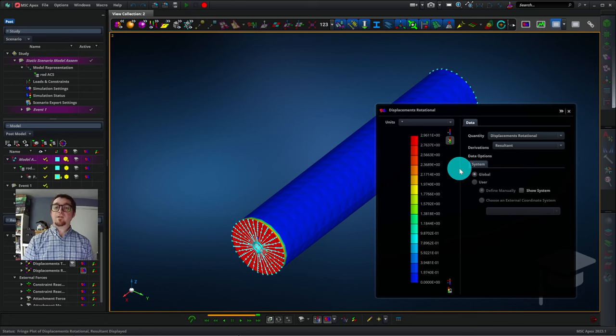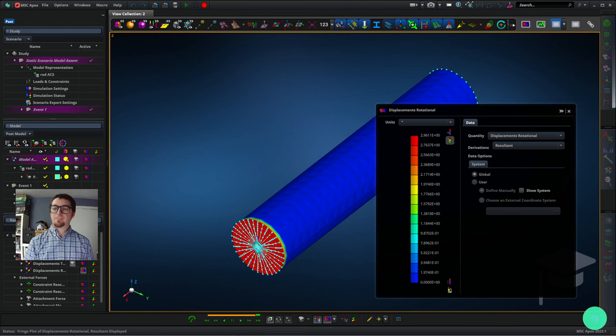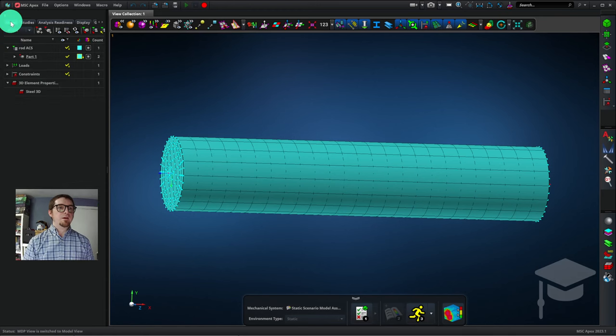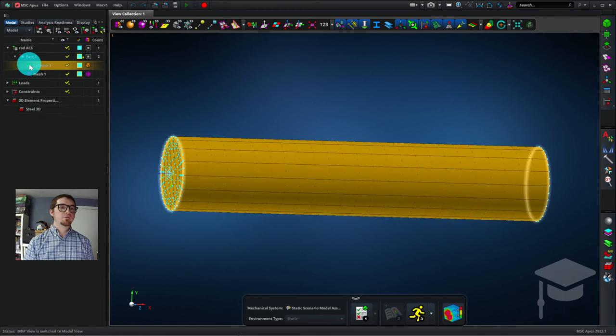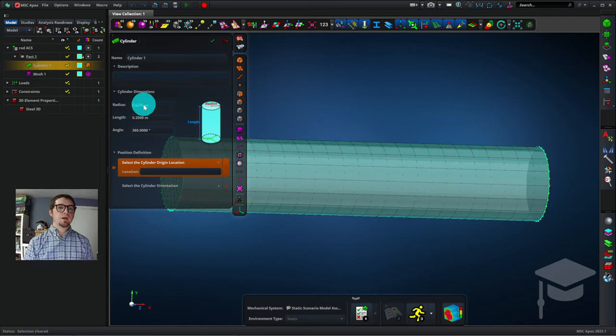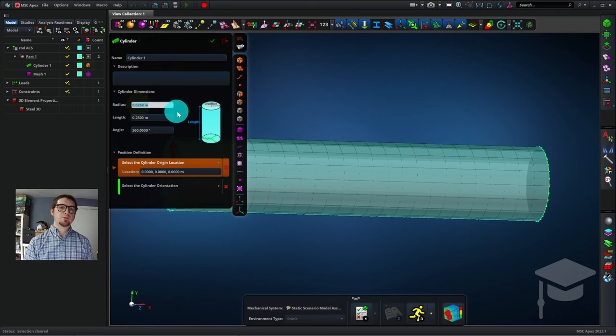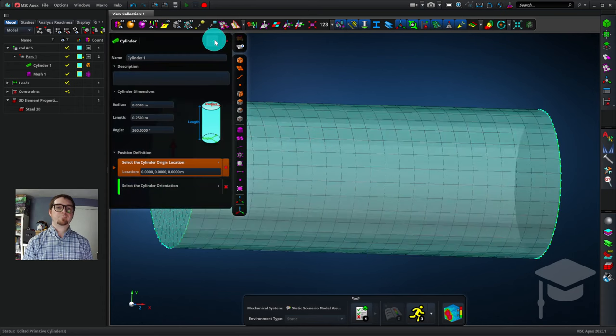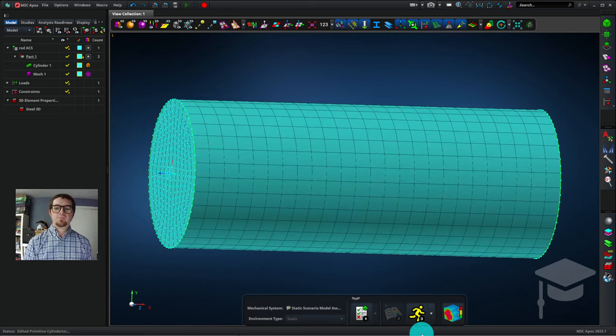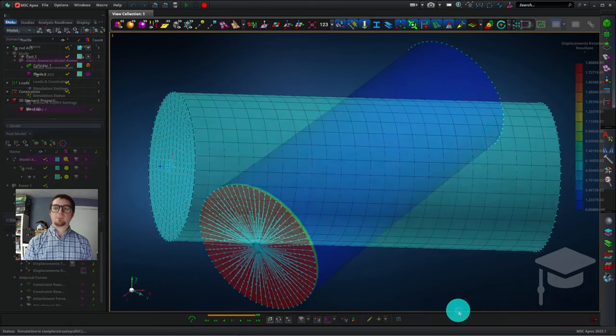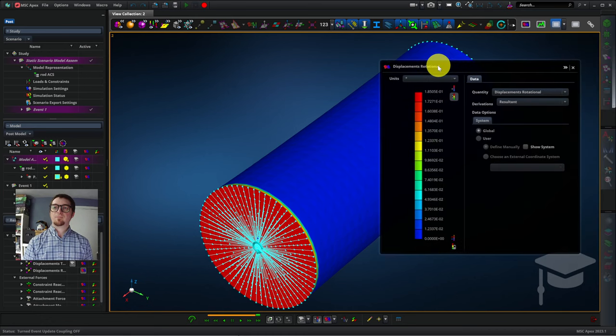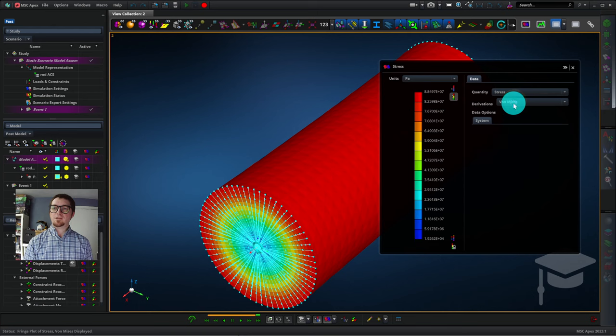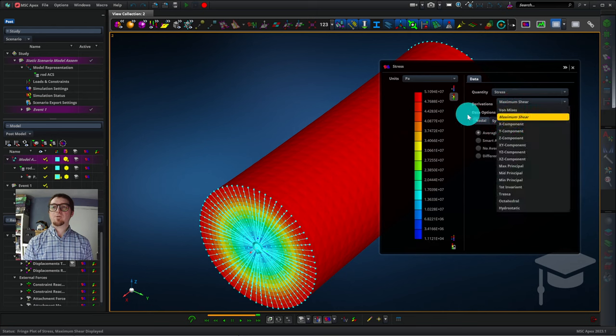Now let's modify the model and see what happens when we double the diameter of the rod. I will exit post-processing. I'll go back to the Model tab here to go back into the Model Browser, and I'll click this triangle to reveal the cylinder part. I'll double-click on the cylinder geometry and change the radius from 0.025 meters to 0.05 meters. So I'll double-click that text to select it, 0.05, and I'll click the green checkmark. Apex will now update every aspect of the model. I'll close that, and I'll click on the yellow runner to run a new simulation. And I'll enter post-processing. And I now see that the angular displacement is much smaller than what it was before. I can also inspect the stress, changing it back to maximum shear stress, and compare with my previous result.